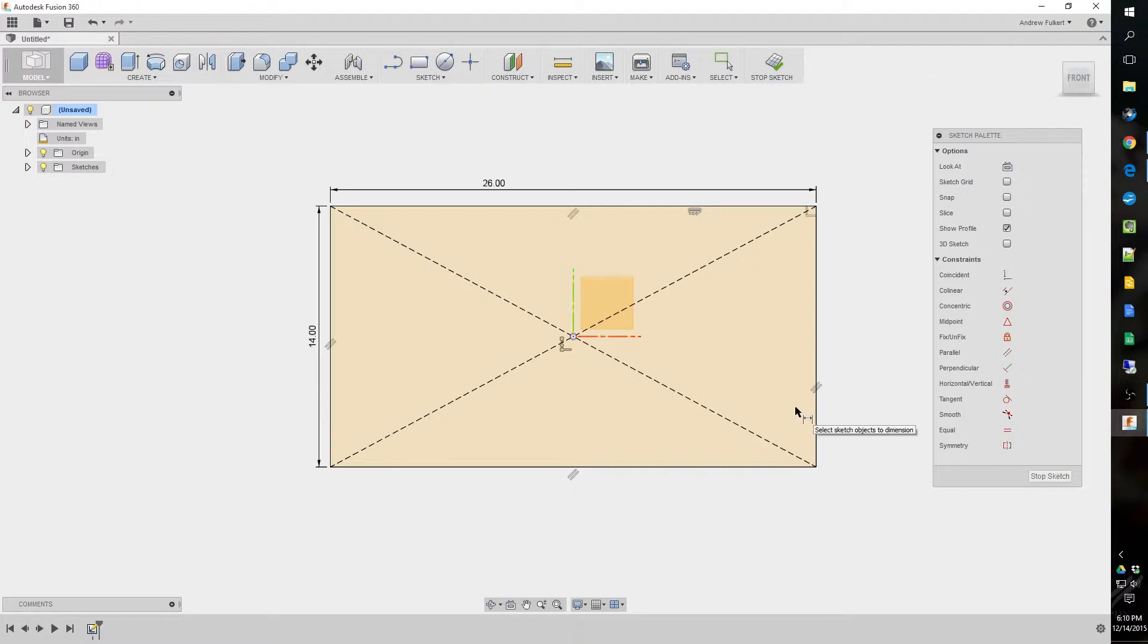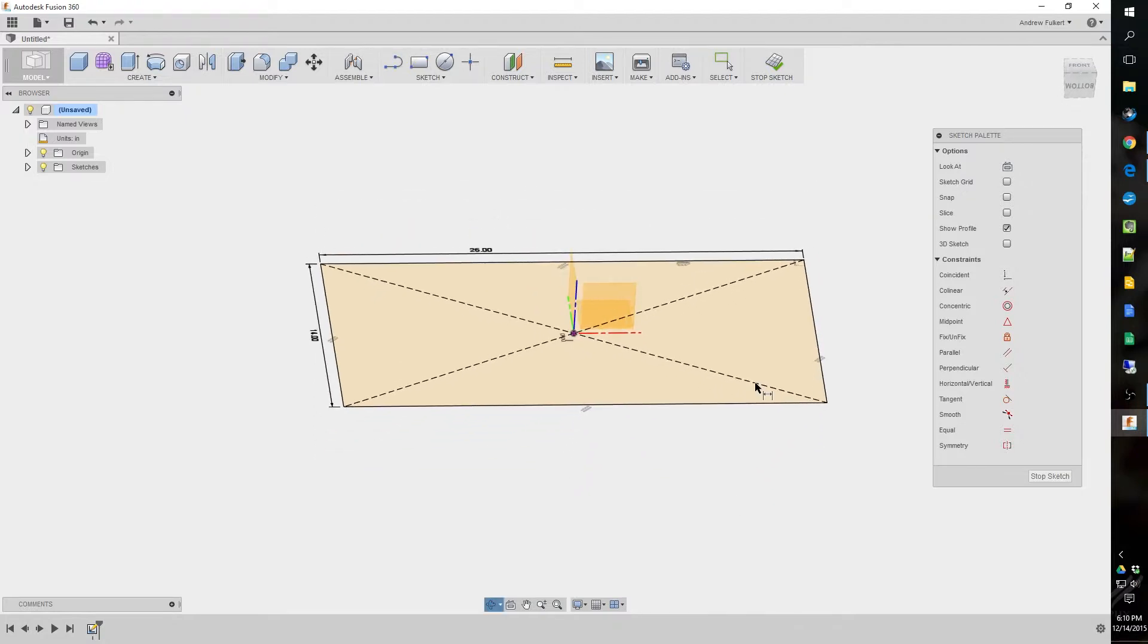And you can see everything is black now. That means everything is fully constrained, and that is turned on not by default. You got to go under the preferences, and I show you that in my previous video. So, if you'd like to do that, please watch it.